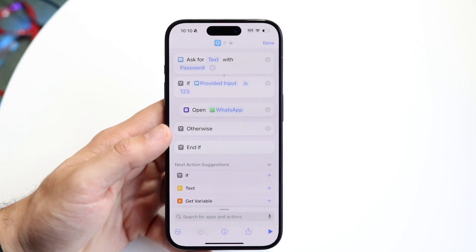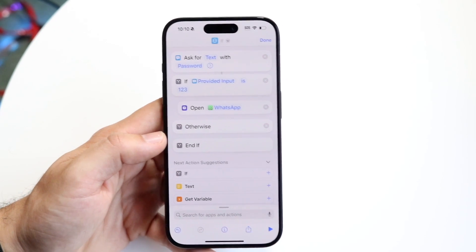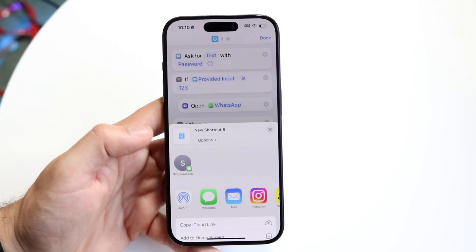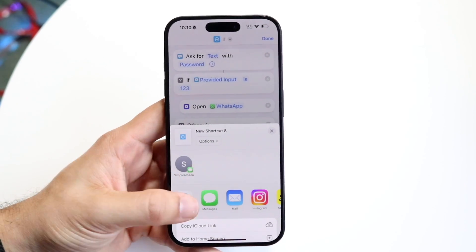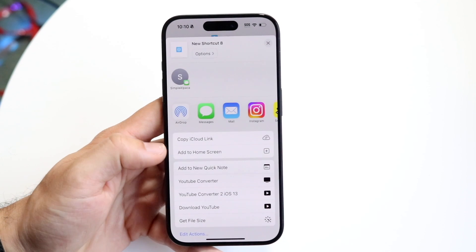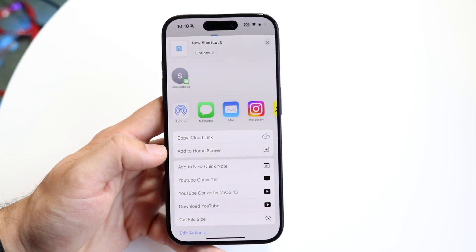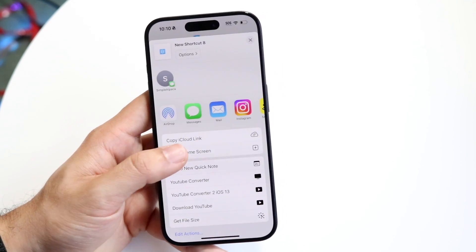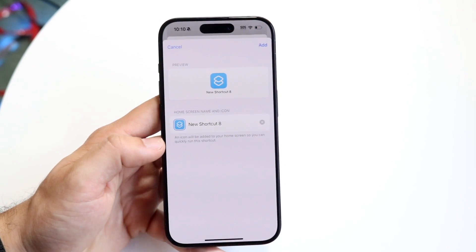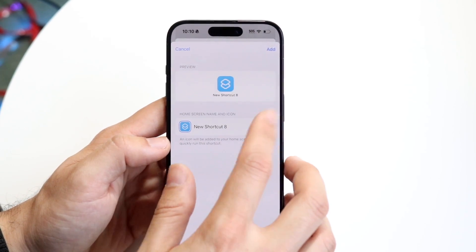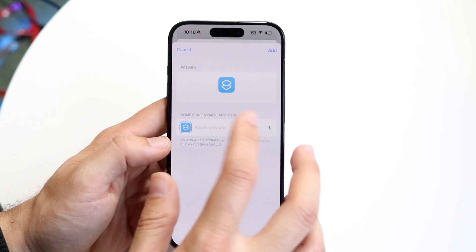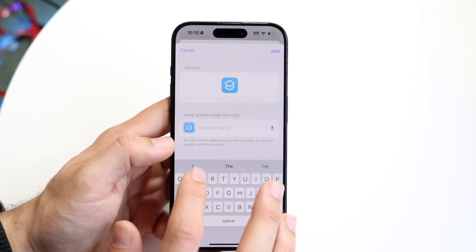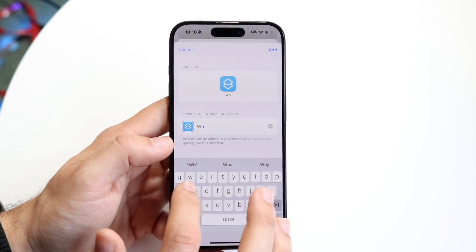We're almost done. All we have to do now is click on the Share button at the bottom, and we'll see an option that says Add to Home Screen. Click Add to Home Screen. Click on the X button right there and change the name to WhatsApp.